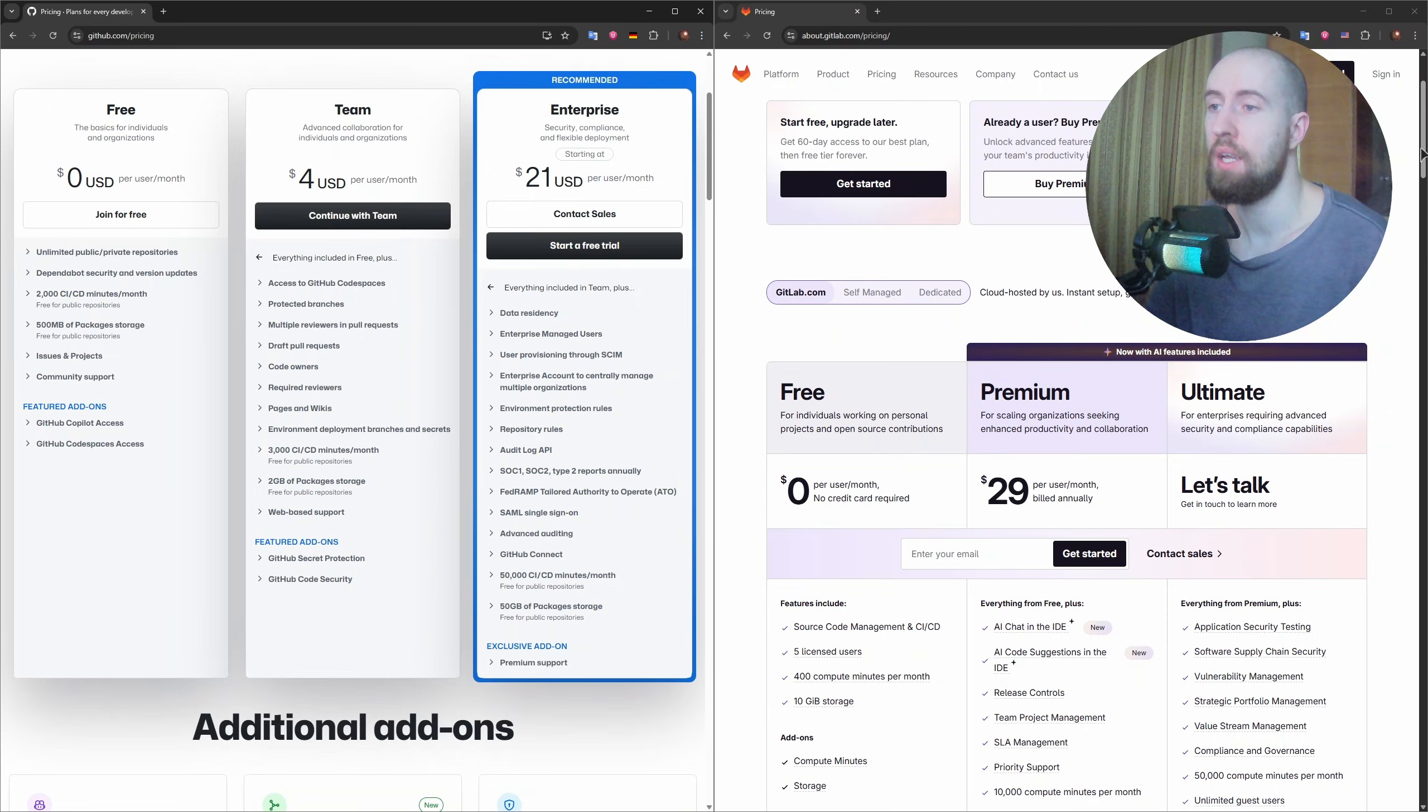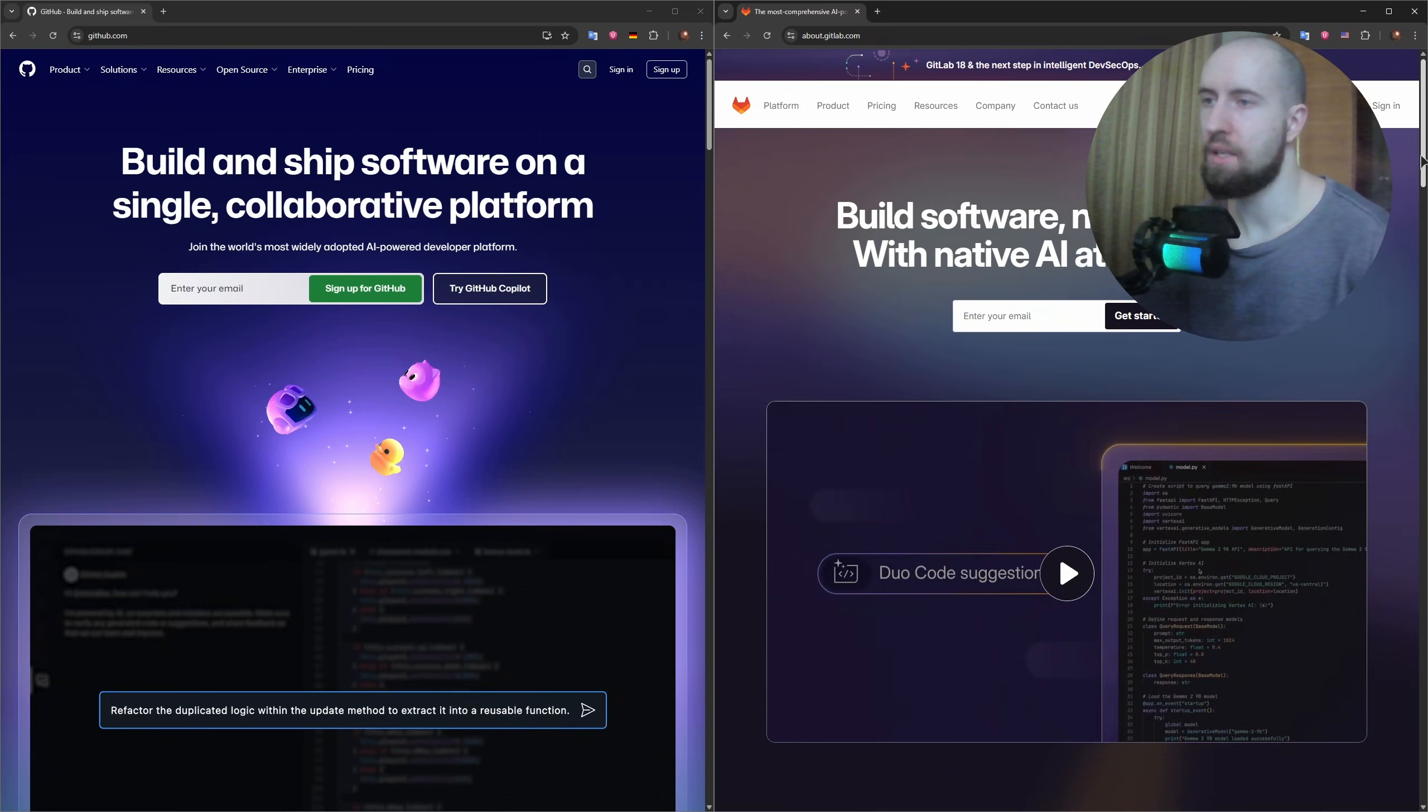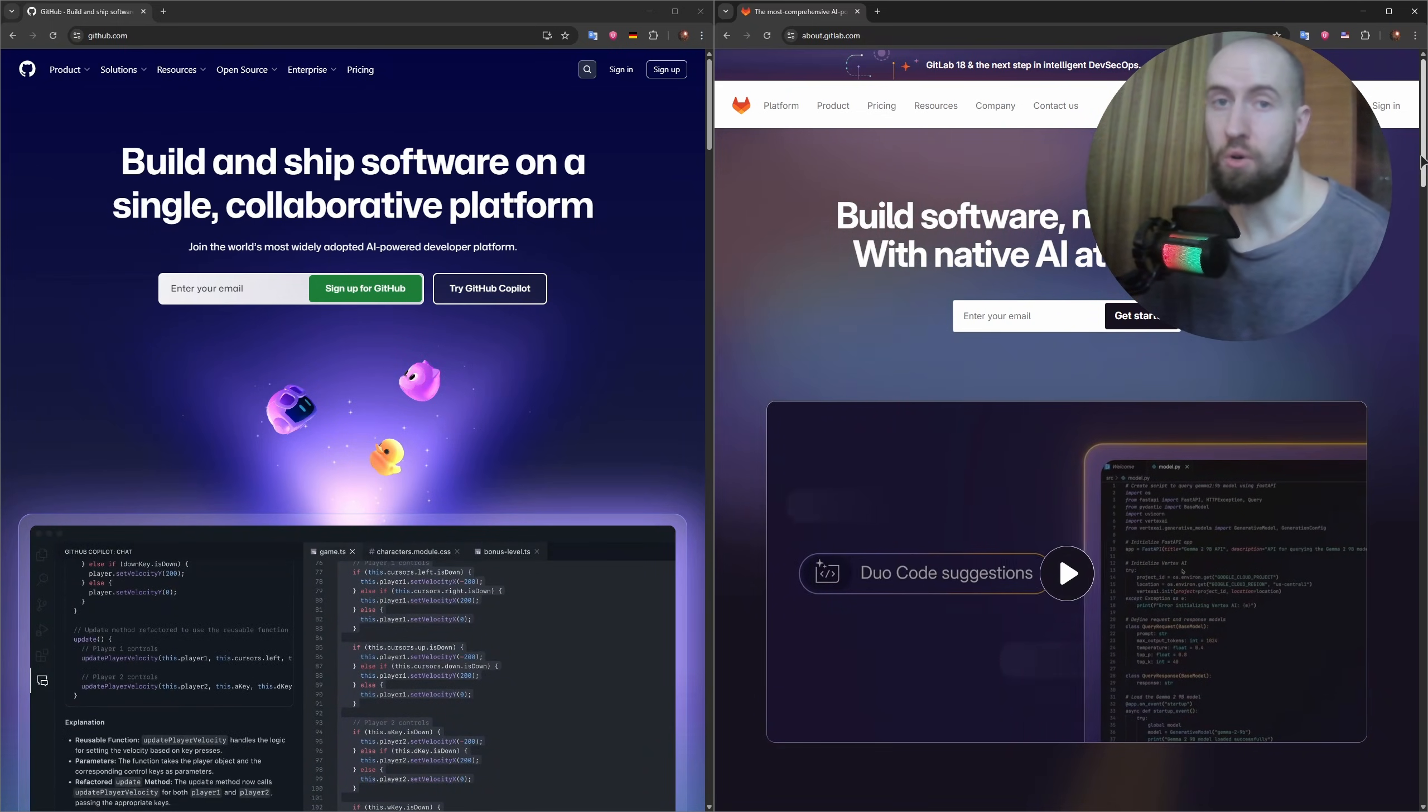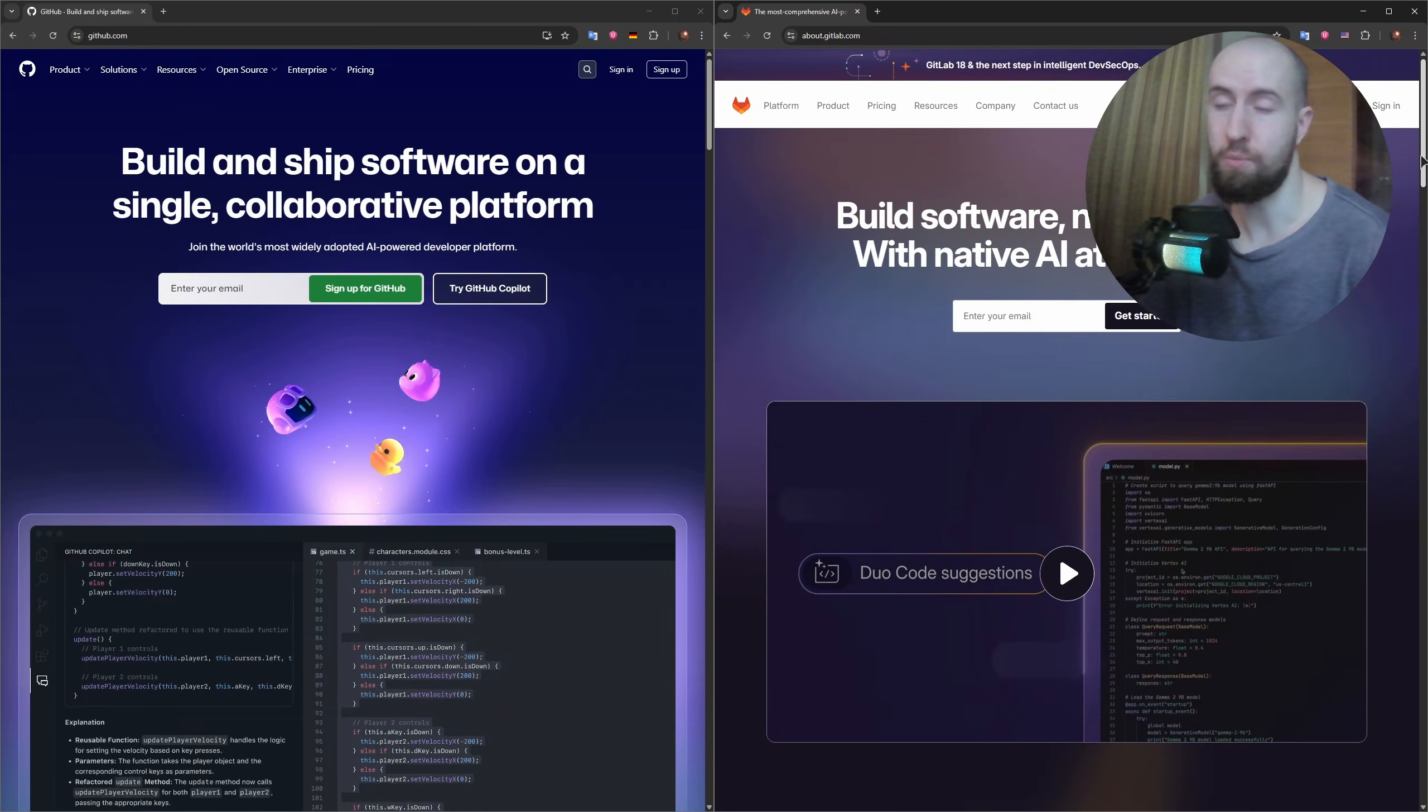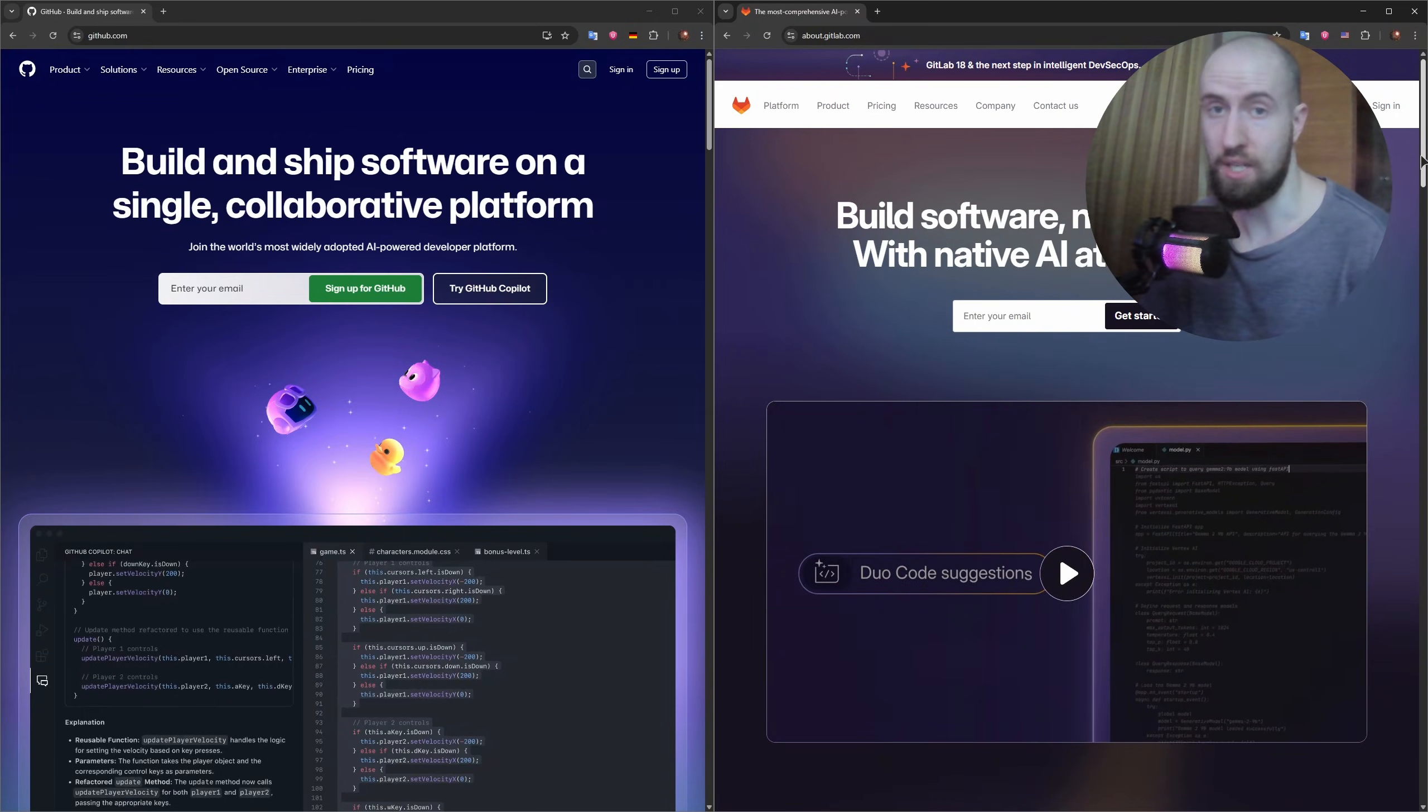This makes GitLab a favorite for companies needing private servers or strict compliance requirements. Meanwhile, GitHub's pricing for teams and enterprises tends to scale based on seats and features. So which one should you choose? Pick GitHub if you value community, clean UI, and seamless collaboration on open source.